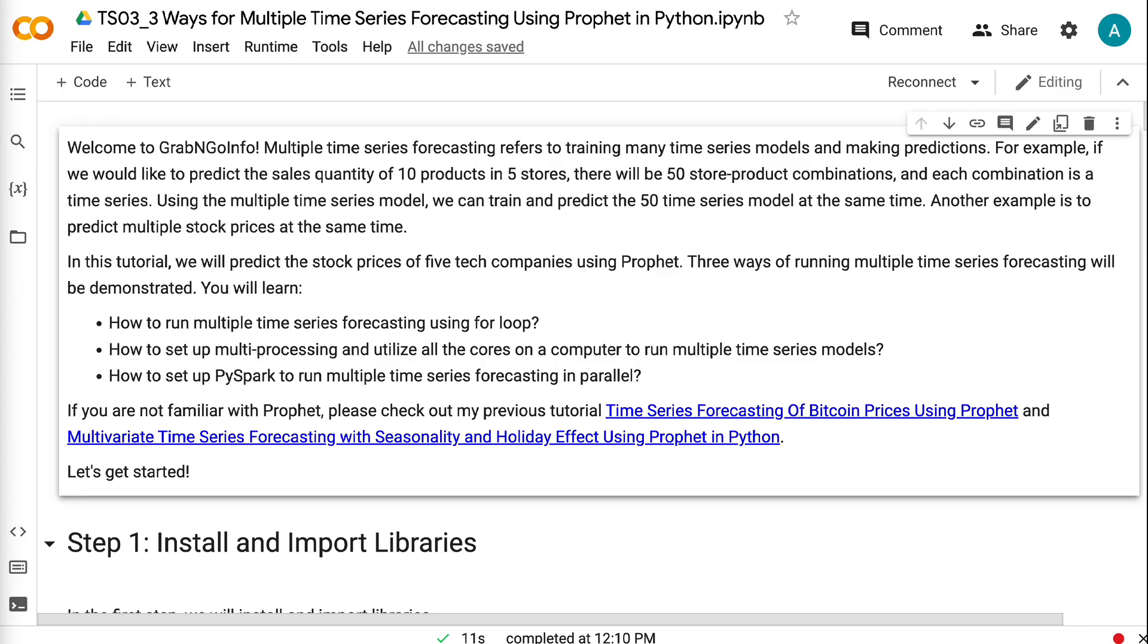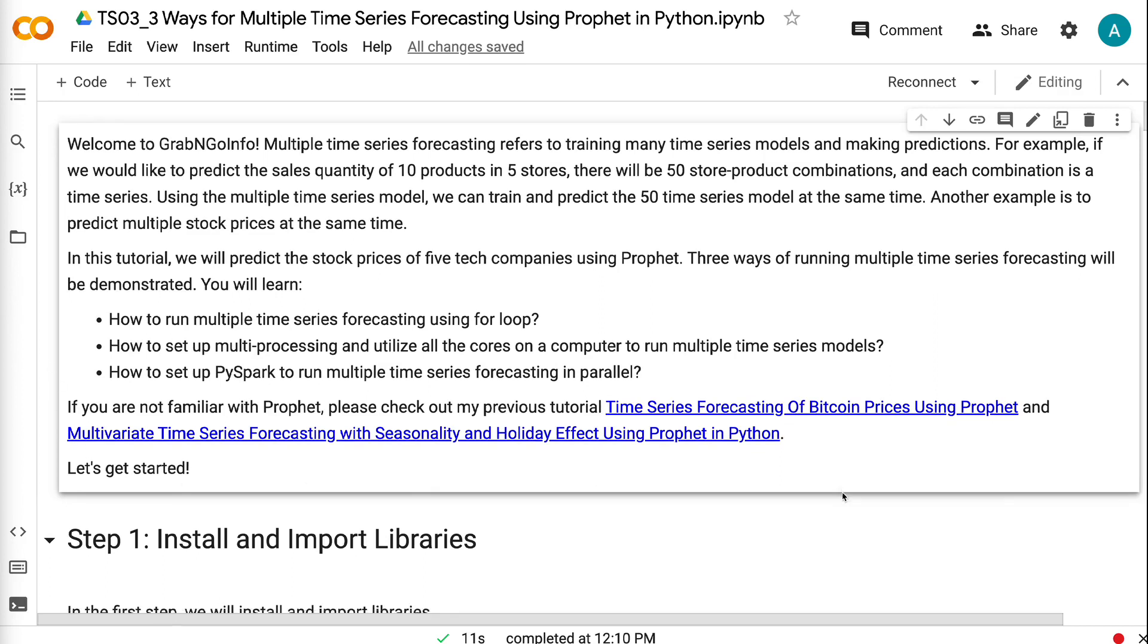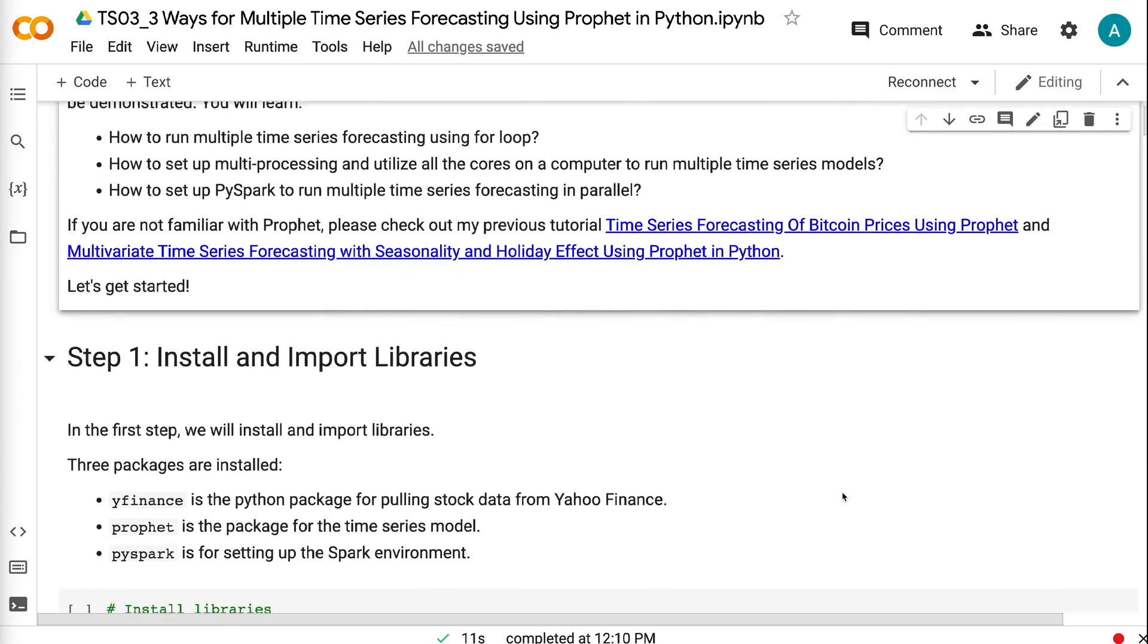In this tutorial, we will predict the stock prices of five tech companies using Prophet. Three ways of running multiple time series forecasting will be demonstrated. You will learn how to run multiple time series forecasting using for loop, how to set up multiprocessing and utilize all the cores on a computer to run multiple time series models, and how to set up PySpark to run multiple time series forecasting in parallel. If you are not familiar with Prophet, please check out my previous tutorials on time series forecasting using Prophet. Let's get started.